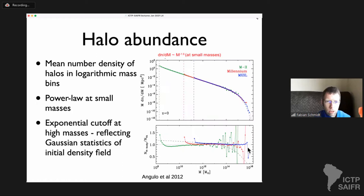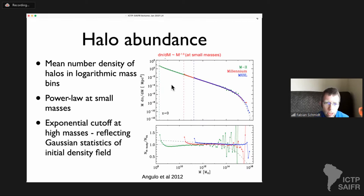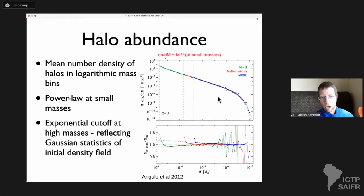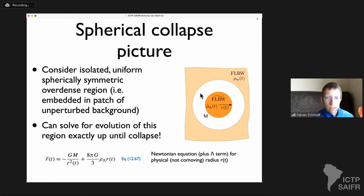Something I showed yesterday was the halo abundance — the number of halos as a function of mass — and you can see it's a very smooth power-law abundance with an exponential cutoff at high masses. So very massive dark matter halos are extremely rare, and we'll see that this comes out of the Gaussian statistics of the initial density field.